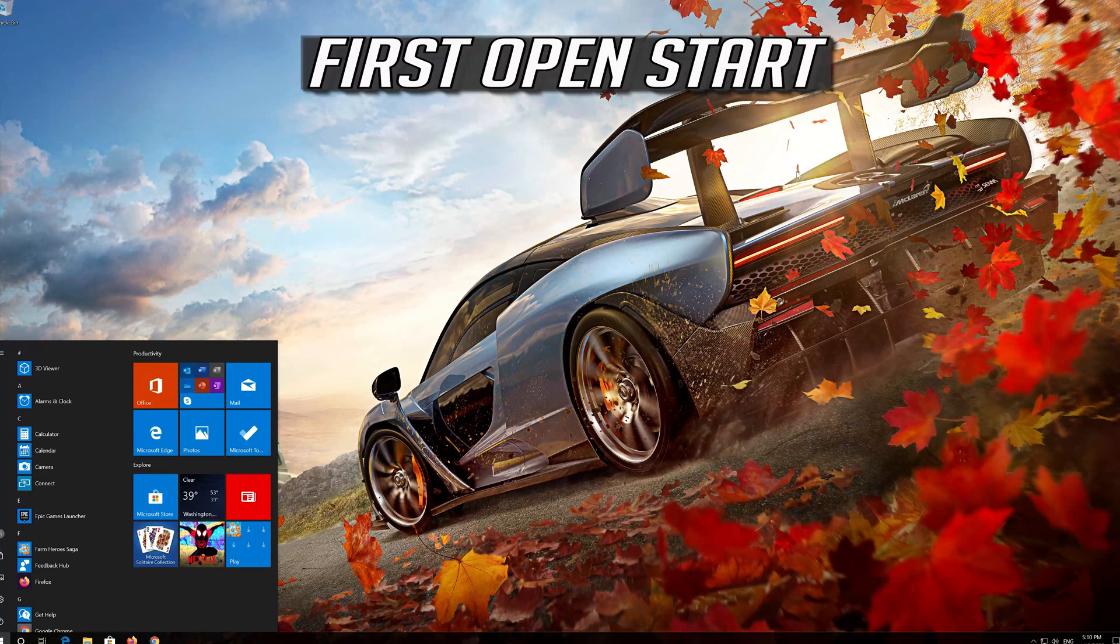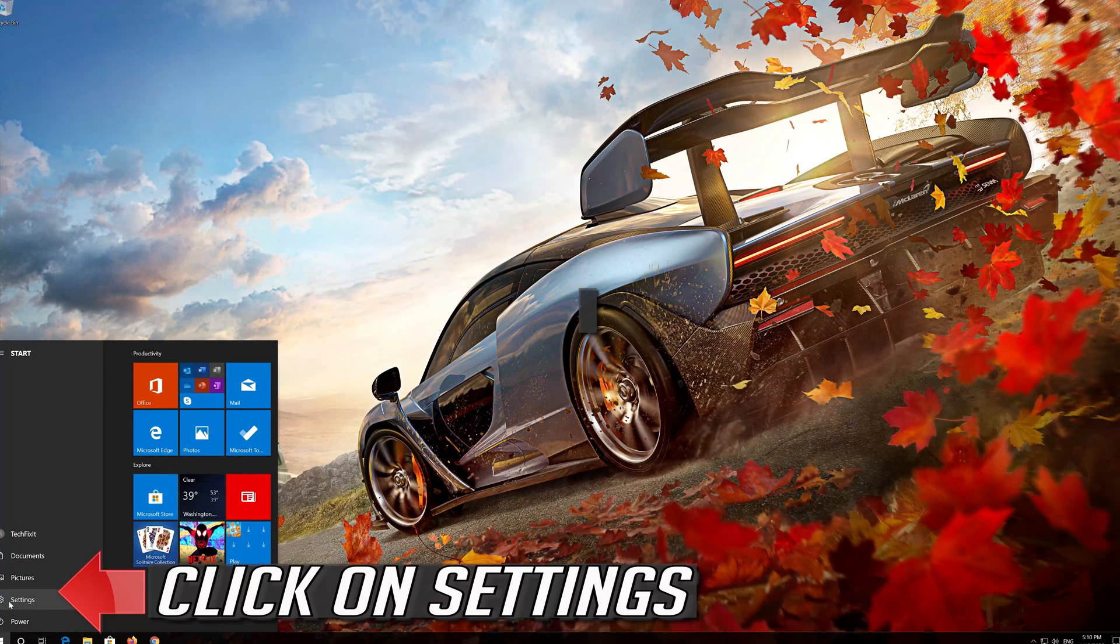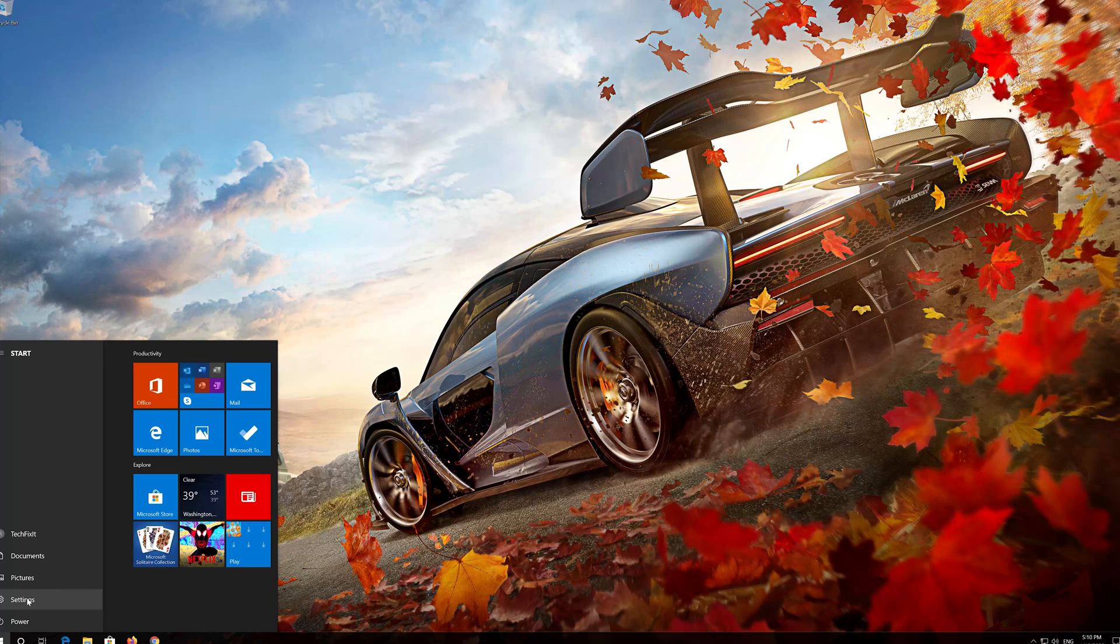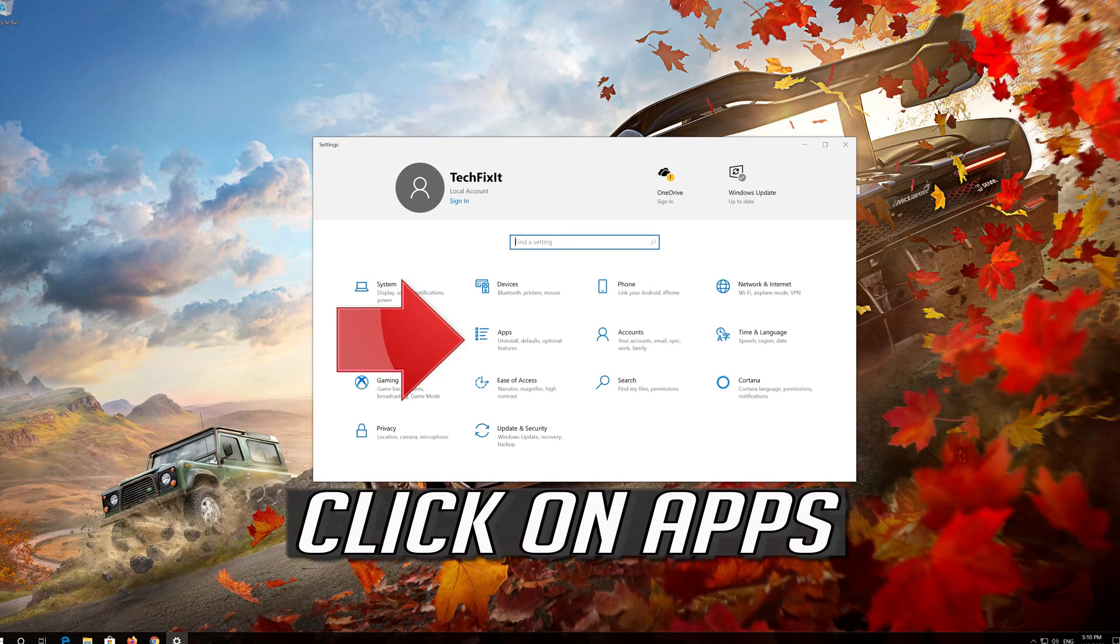First open Start. Click on Settings. Click on Apps.